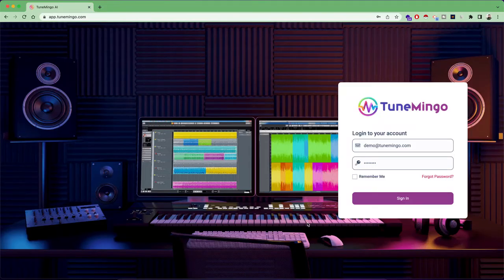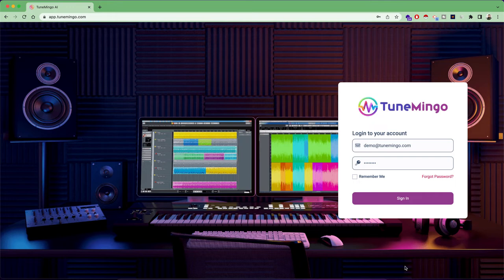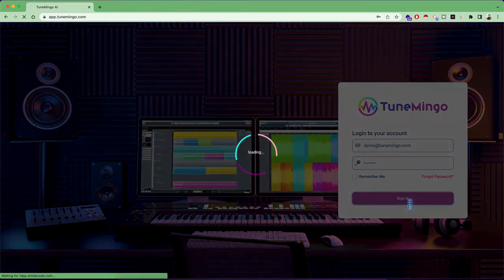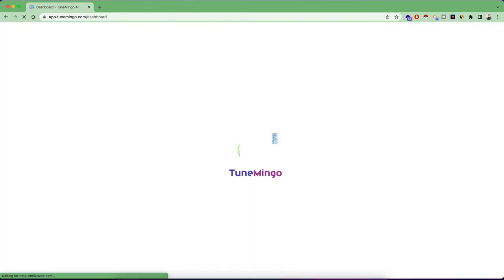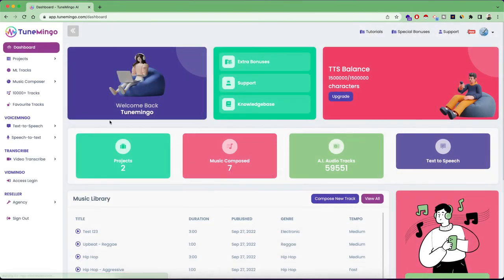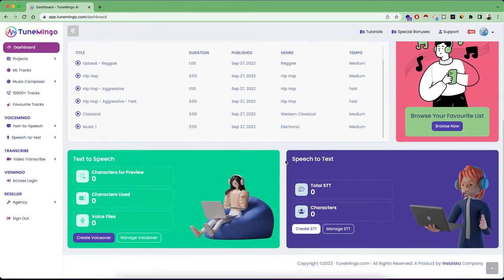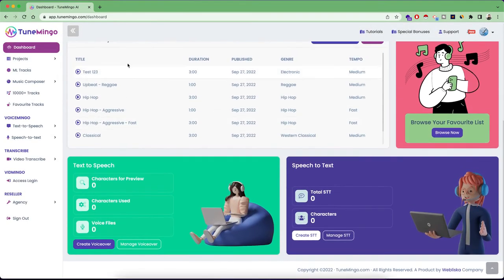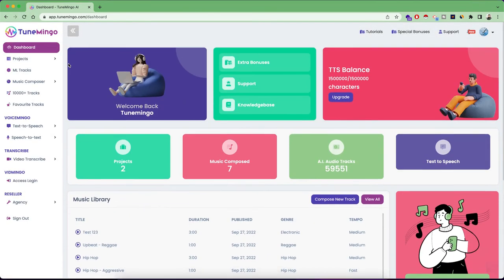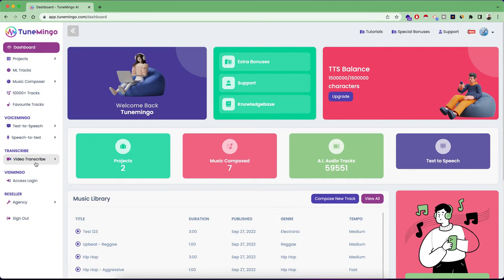Alright guys, welcome to TuneMingo and I'm Rahul Gupta and in this video, we are going to quickly see how you can use TuneMingo to literally generate millions of different combinations of music for free. So let's quickly log in inside the platform. And once you are logged in, you will see this nice dashboard in front of you. So first of all, let's understand the structure of the application.